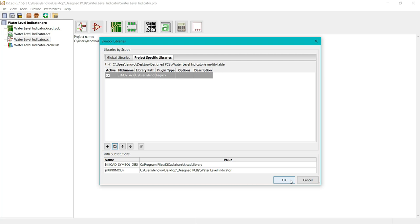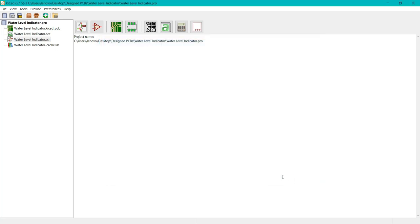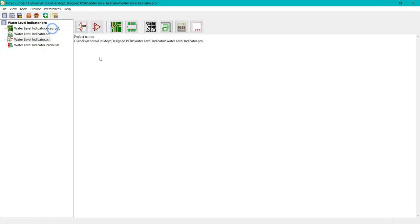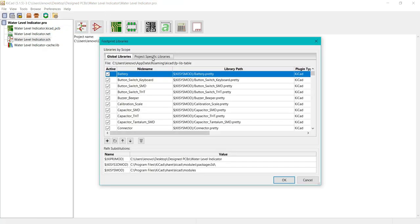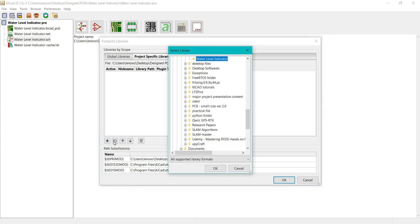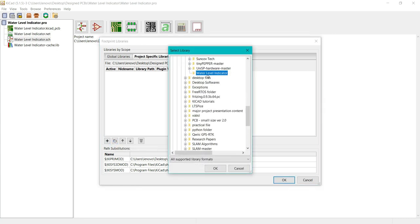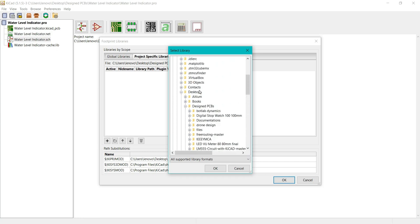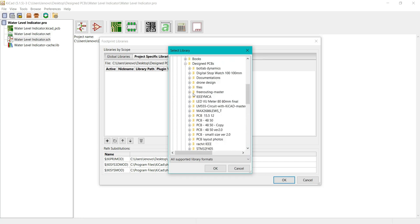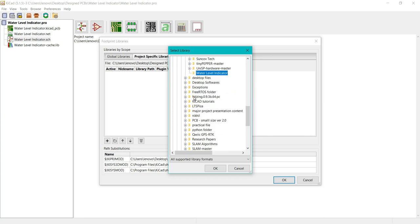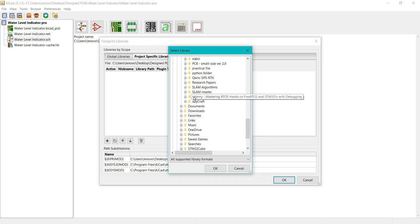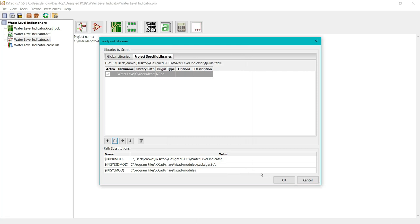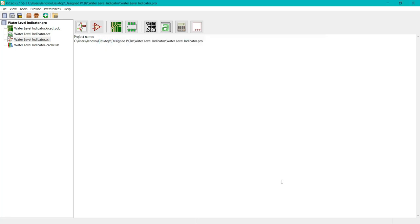Now the symbol library is added to project specific libraries. We have to manage the footprints. Again, click on Project Specific Libraries, then add existing libraries to the table. Click on the location where you saved the file. I saved in documents. Click OK. It gets added, click OK.